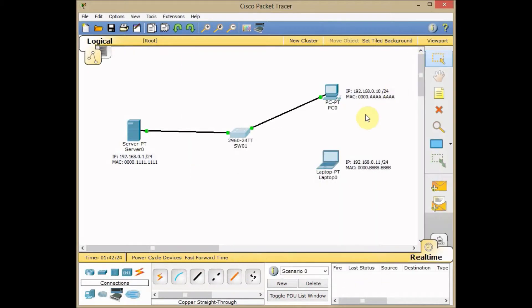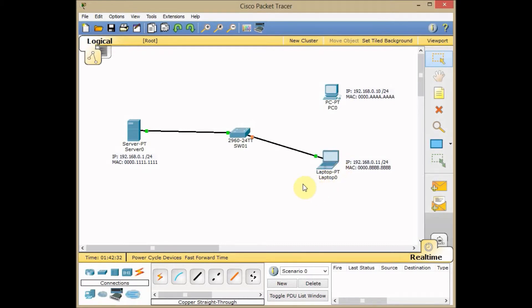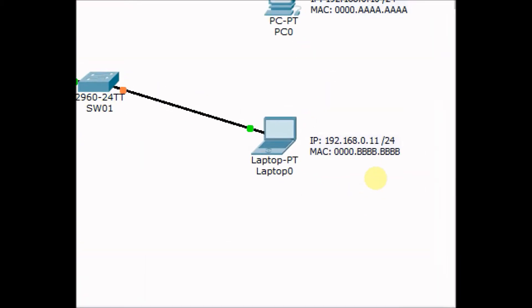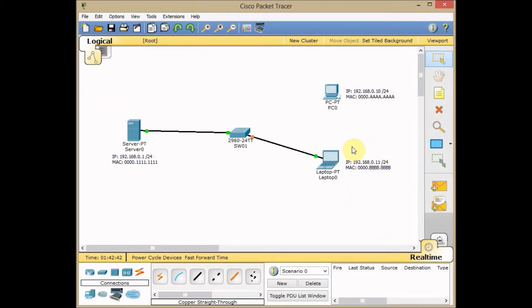And let's disconnect the cable from the PC and connect to another laptop with different MAC address and waiting until the port is coming up. As you can see, the MAC address for this laptop I changed to all Bs to show the difference.